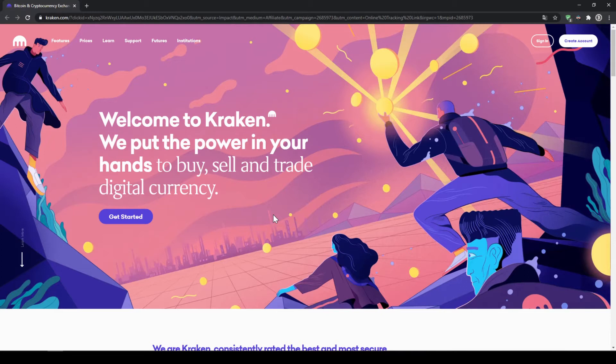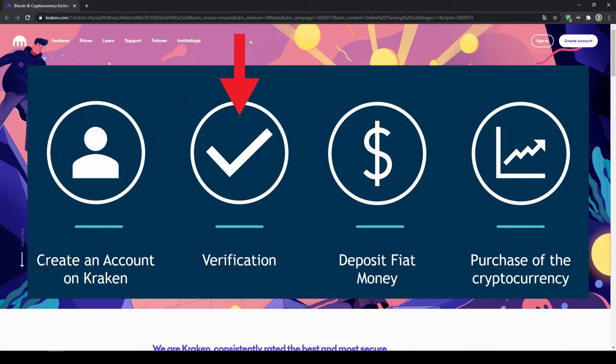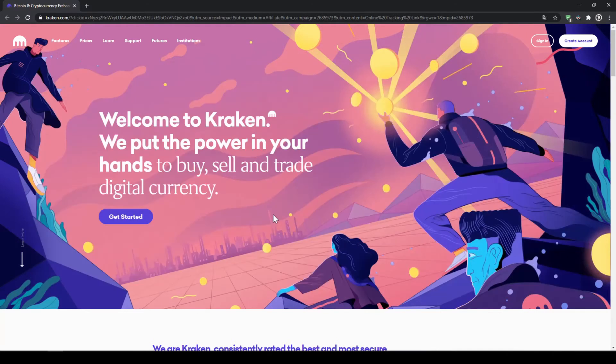To buy our crypto we need to follow these 4 simple steps. First we have to create an account on Kraken, then we have to verify our account, after that we can deposit money and in our last step we can make the purchase.